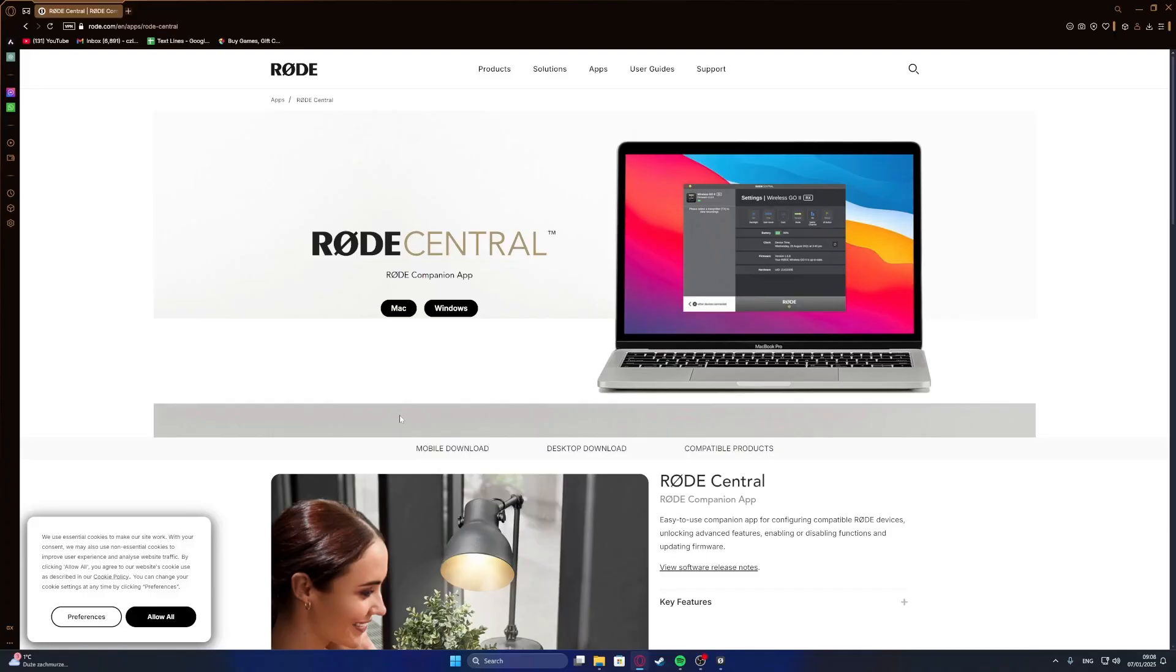The next step is to download the Rode Central app for your PC. Just Google 'Rode Central' and it should appear as the first link.